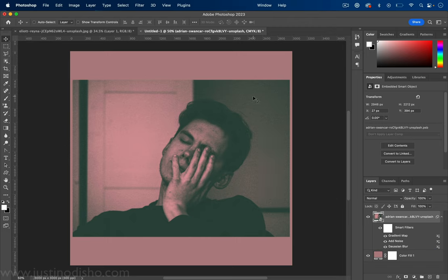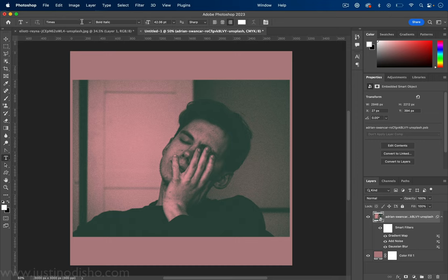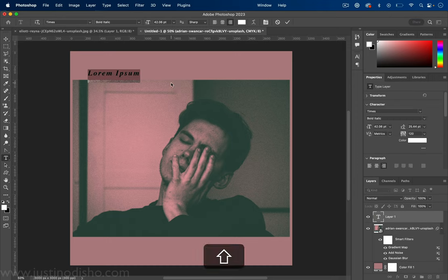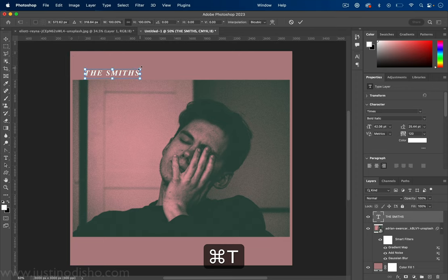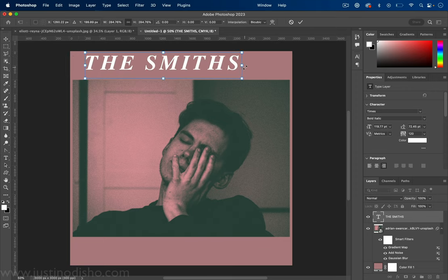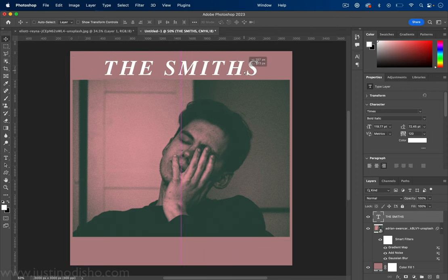And then finally you can just add simple text, whatever you want. So I'm just going to use Times bold italic font and you can put whatever you want for your parody album art name.